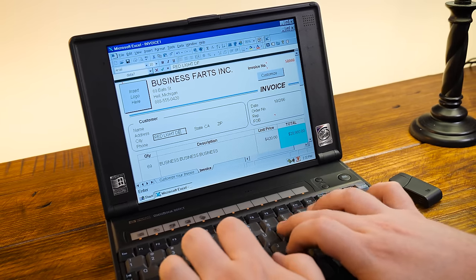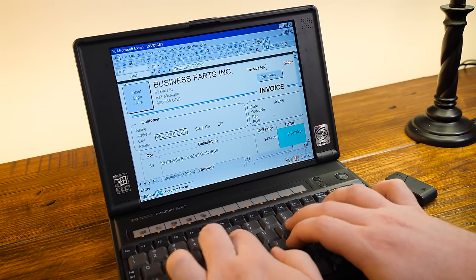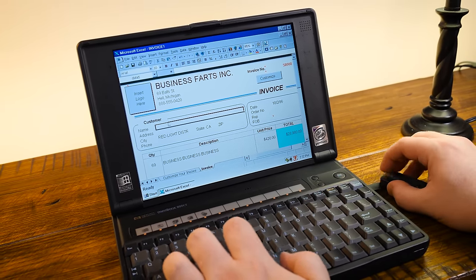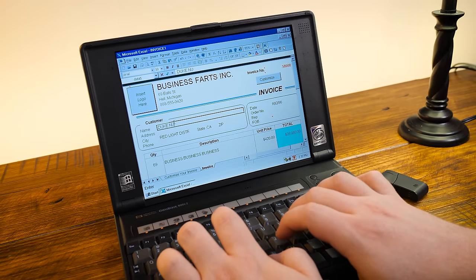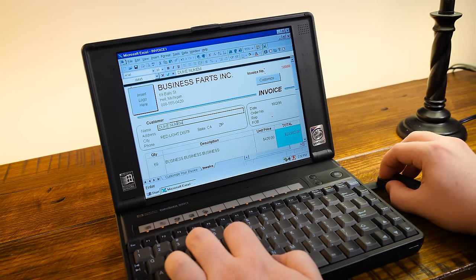Whether large or small though, these Omnibooks were all targeted at business users, not the average home user. And that's clear the more you dive in.